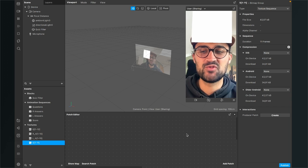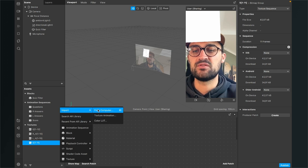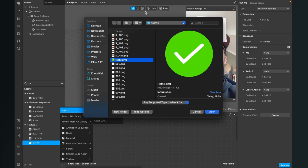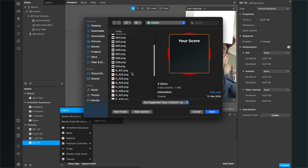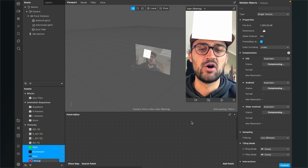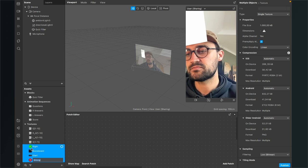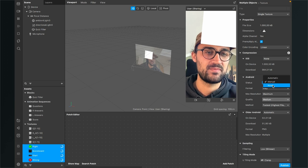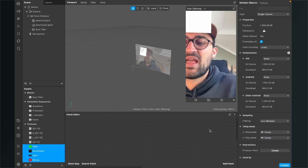Then we have to import just single textures. Go to the plus, Import from Computer, and here we select our right PNG — this will be the indicator if the answer is right or wrong — then the wrong indicator, the start frame, and also the scoreboard. Select all of them and then click Open. They will be imported as single textures. When you have selected them, go to the right-hand side and set the compression to None.